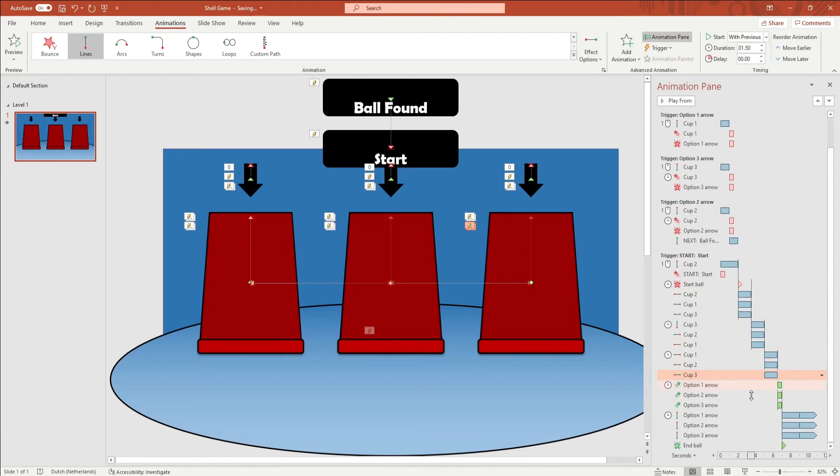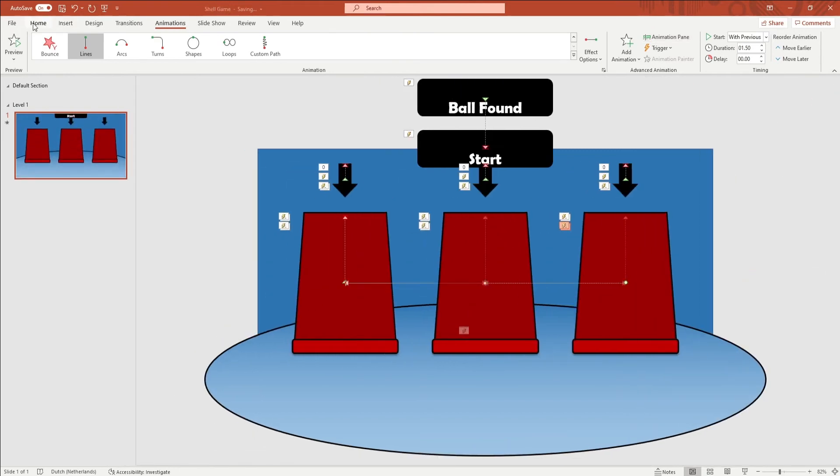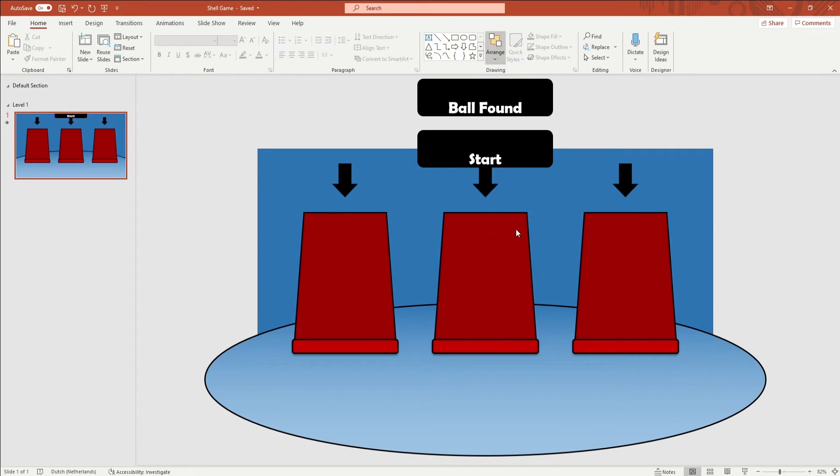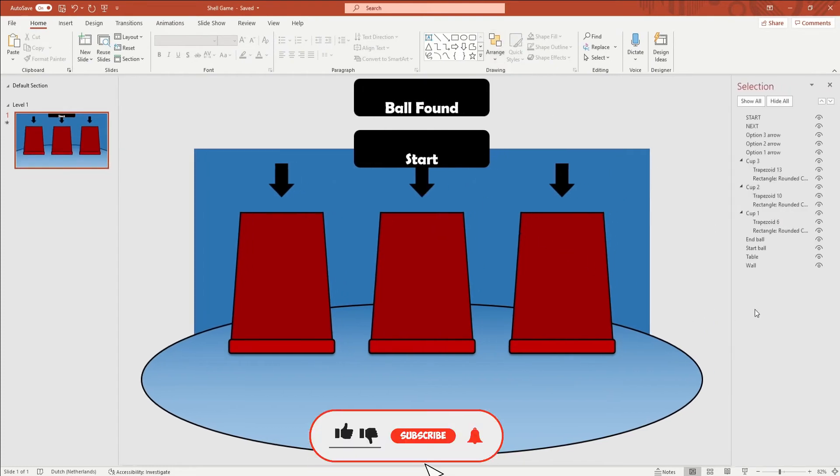Now animate the ball. Start by opening up the selection pane by going to home in the ribbon, arrange and selection pane. Because it makes it easier, the ball is made up out of 2 different objects.